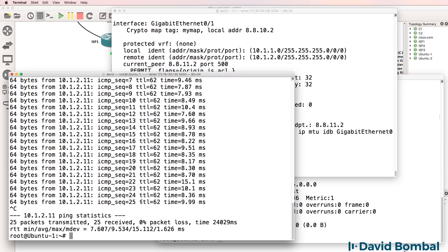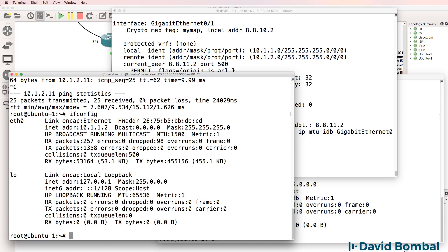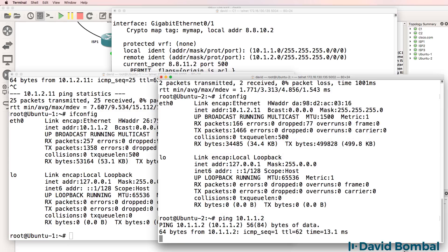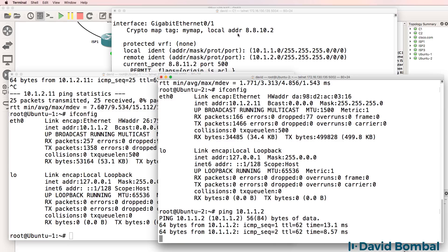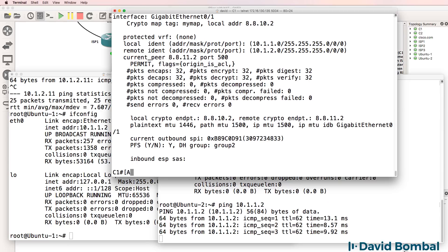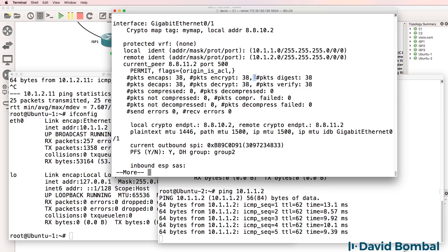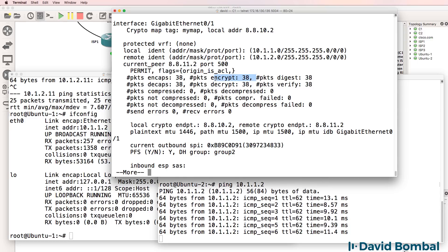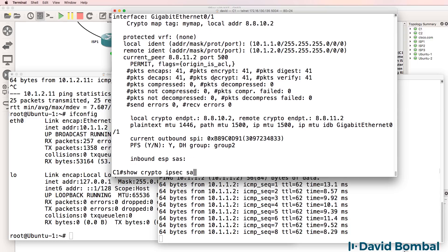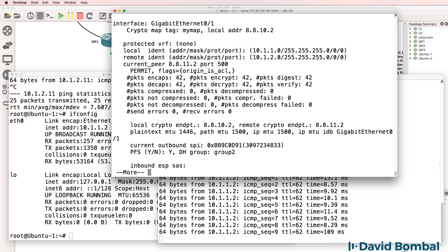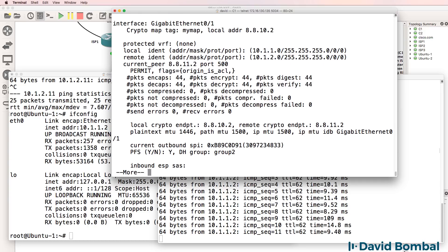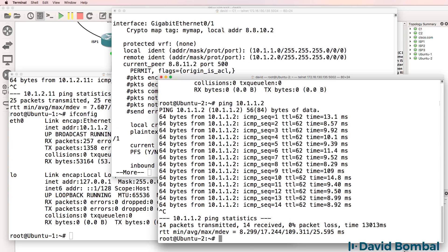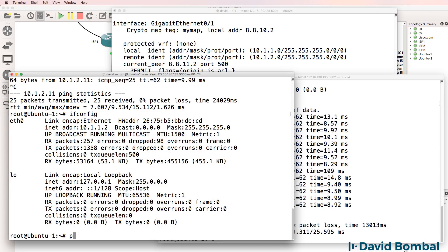Do the reverse. Can Ubuntu 2 ping Ubuntu 1? Yes, it can. We can see 38 packets encrypted and decrypted. Now it's 41, 42, 44 and so forth. So I'm happy with that. Encryption looks good.